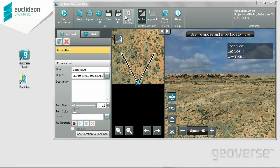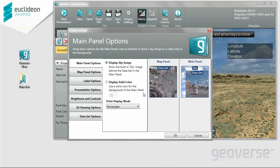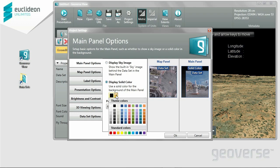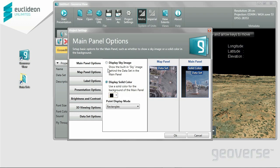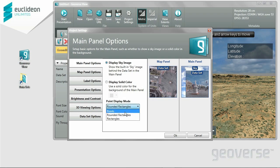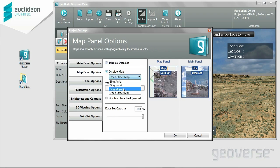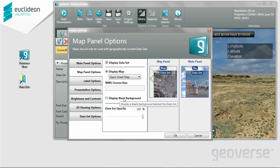Next up we have the Project Settings, and these directly affect the presentation of your dataset. With Main Panel Options, you can select a sky image, or display a solid color which you can actually select any kind you want. We also have Point Display Mode — we're currently showing rectangles, but you can also select rounded rectangles or points. Points are quite accurate, but rounded rectangles and rectangles actually perform a lot better. In Map Panel Options, this allows you to overlay a copy of the dataset on top of a Bing street map. We also use Bing Aerial and Hybrid. You need a WMS license key for this.